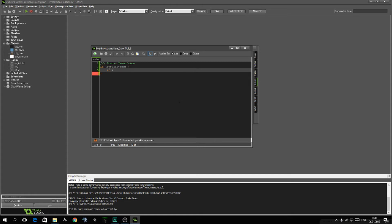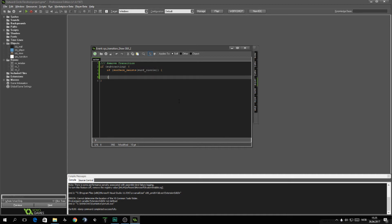Surfaces have this tendency to just delete themselves when you're using them. So we want to always check if they exist before using them. So if the surface exists, and if it doesn't exist, or else, we want to say, surf_circle is equal to surface_create width, height.